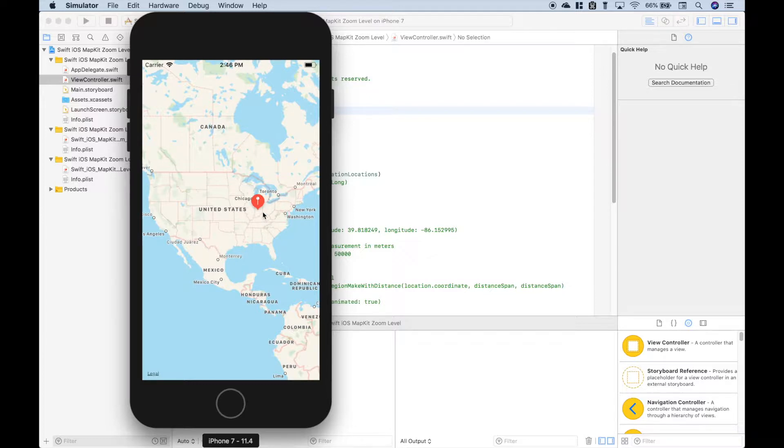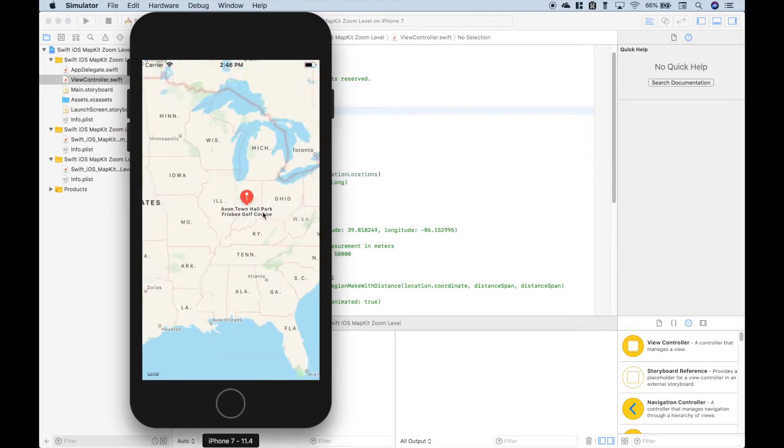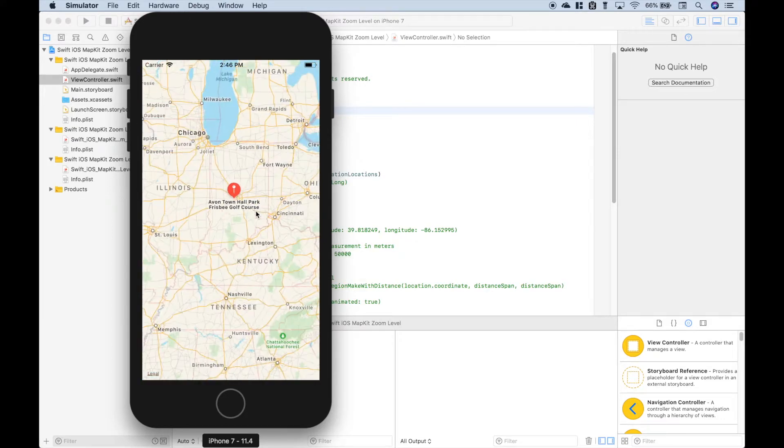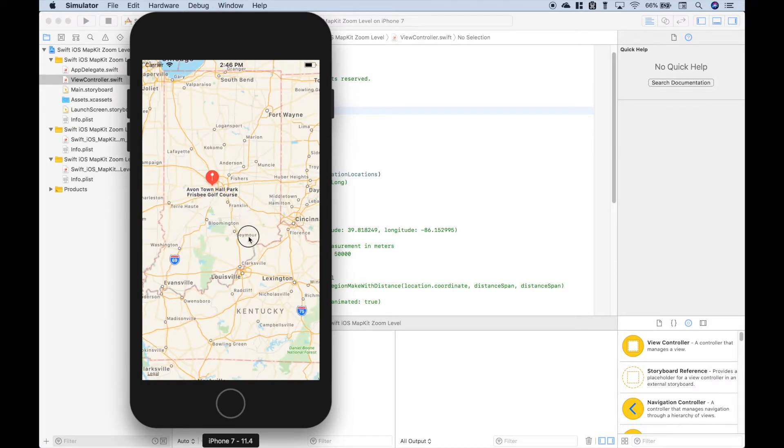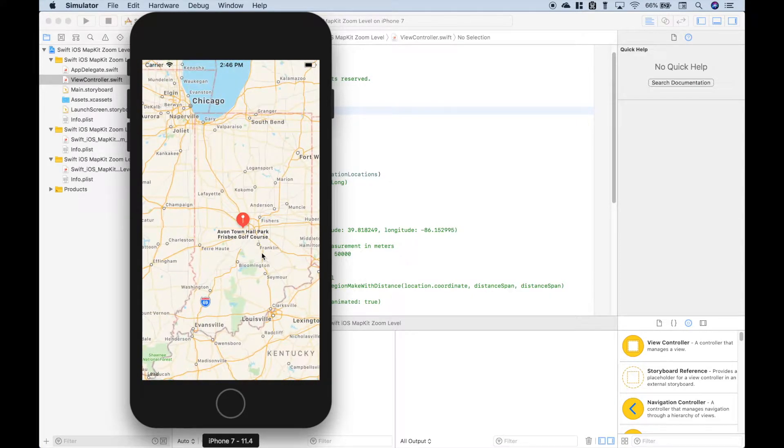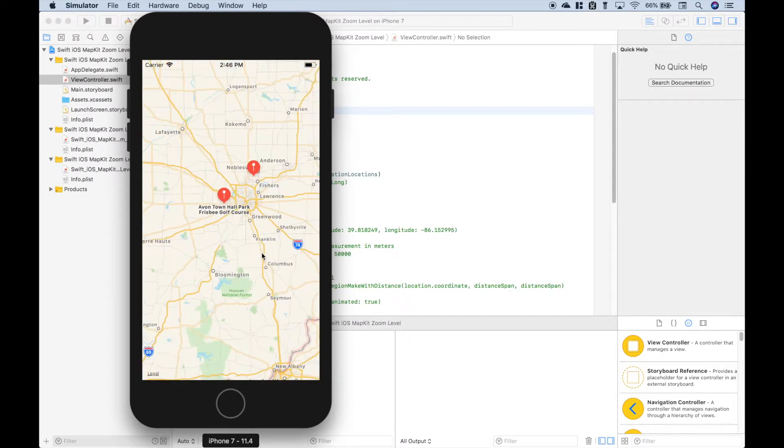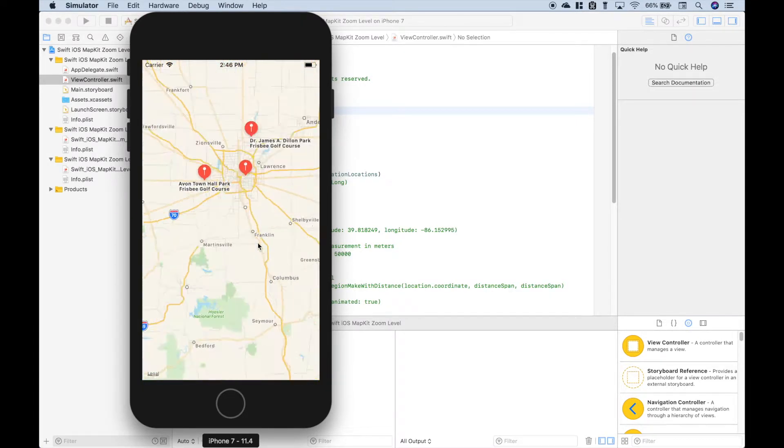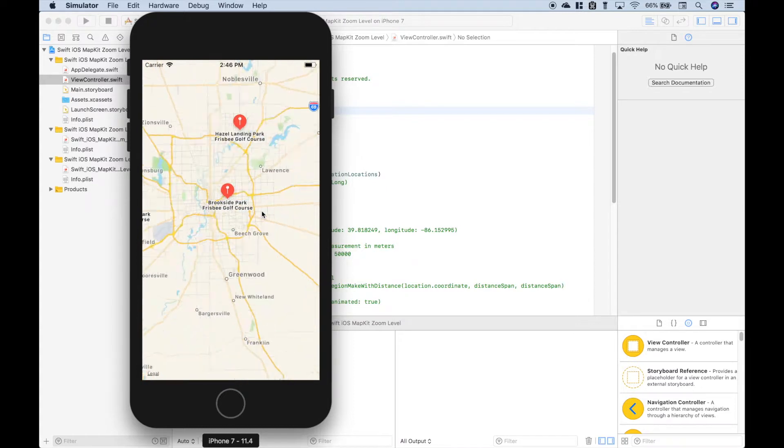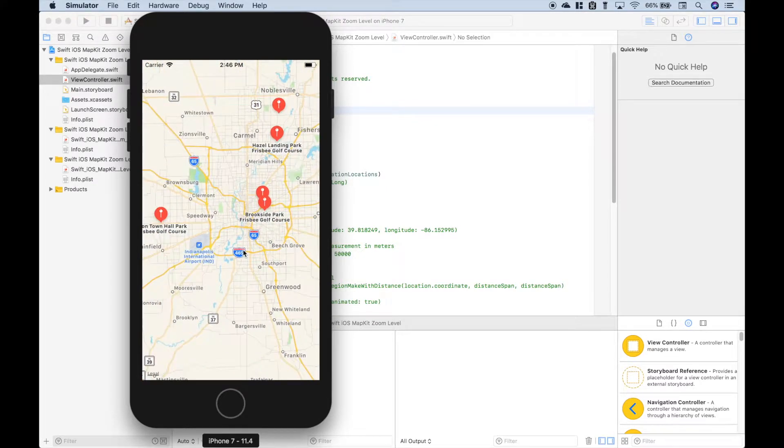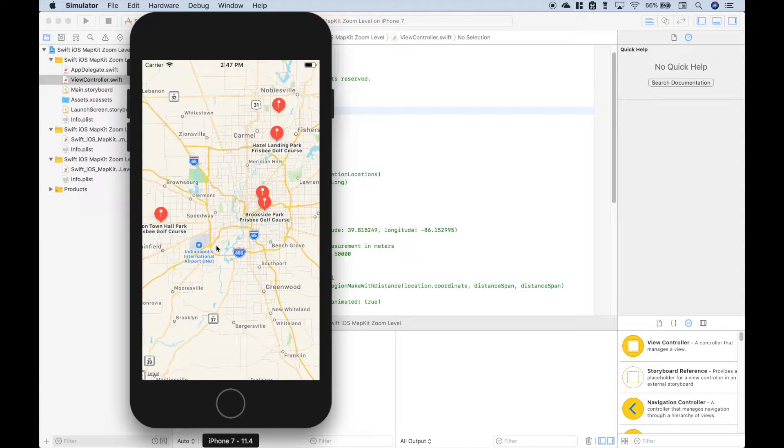However, the problem is that we have to zoom in a whole bunch and then reposition and continue zooming to get to the zoom level that we want. So that's the problem that we want to fix.